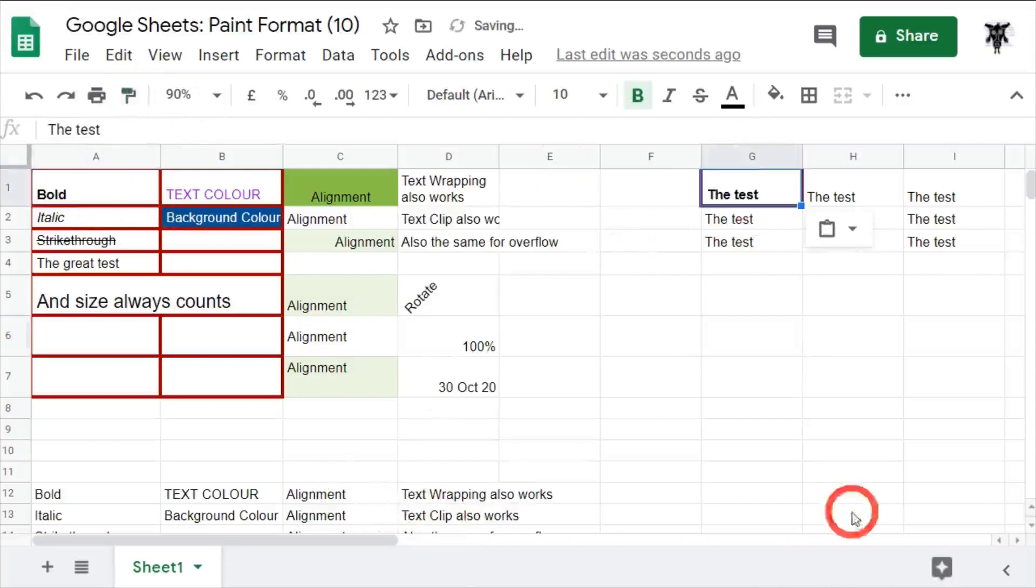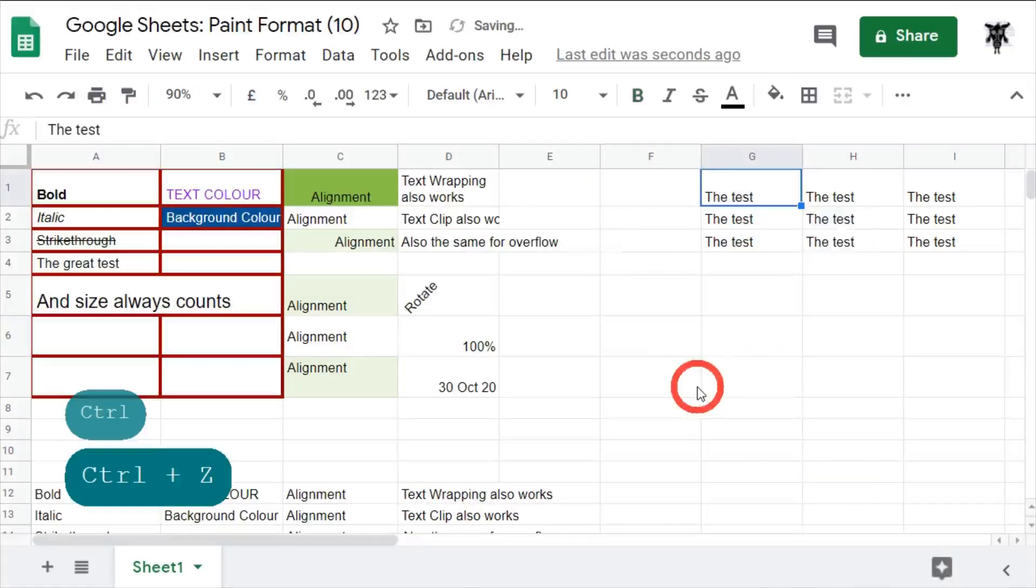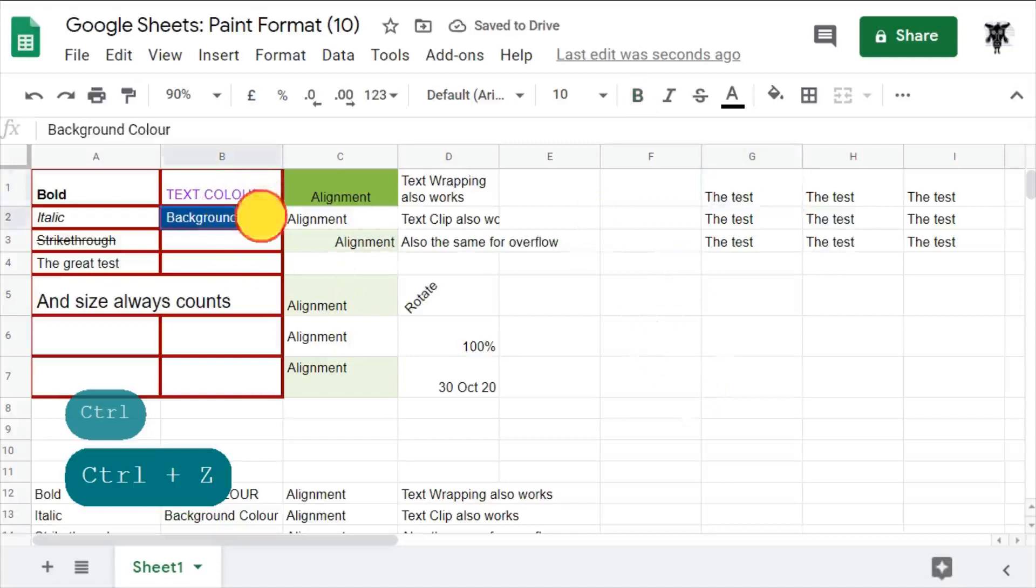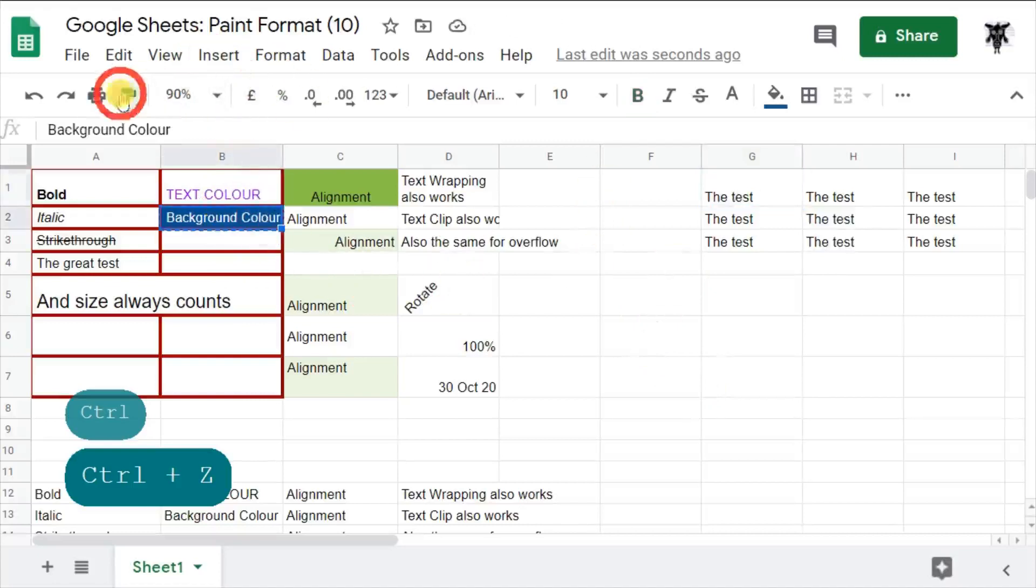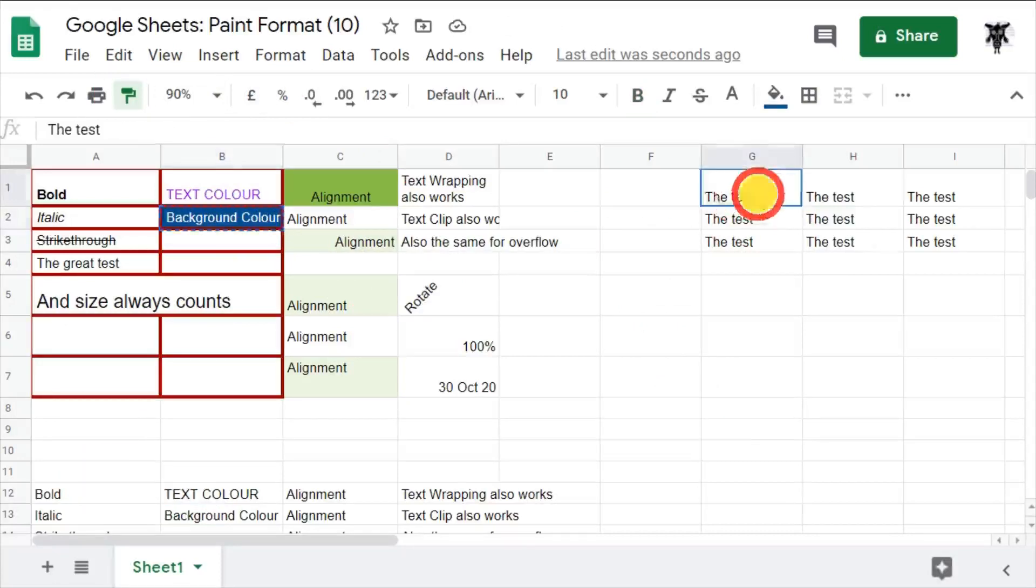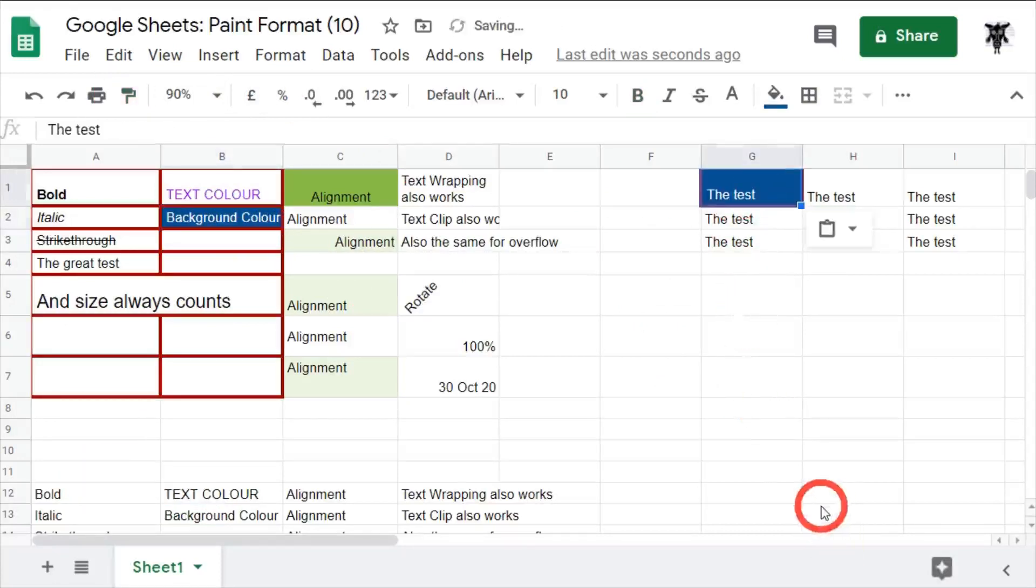Let's hit Ctrl+Z to undo. You can do the same thing with background colors or text colors. So let's do that again, hit the paint format and let's do the same cell again. You can see it's been changed.